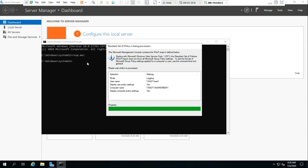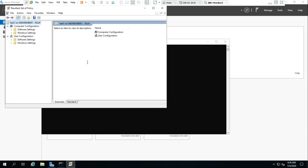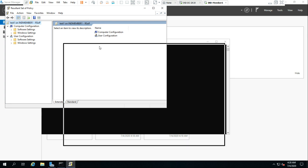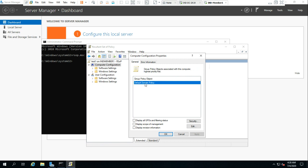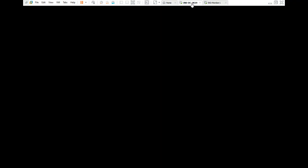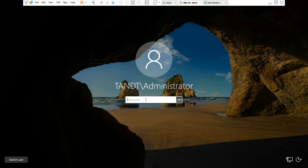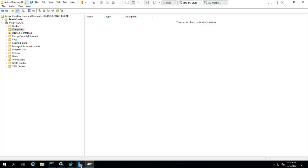With this tool you can check which policies have been applied to your server. If a policy was pushed from your domain controller but is not applied or not reflected, this is how you troubleshoot it. When you open rsop.msc, this window opens. This is the test server. Under Computer Configuration, if you go to Properties, you can see only the Default Domain Policy is applied.